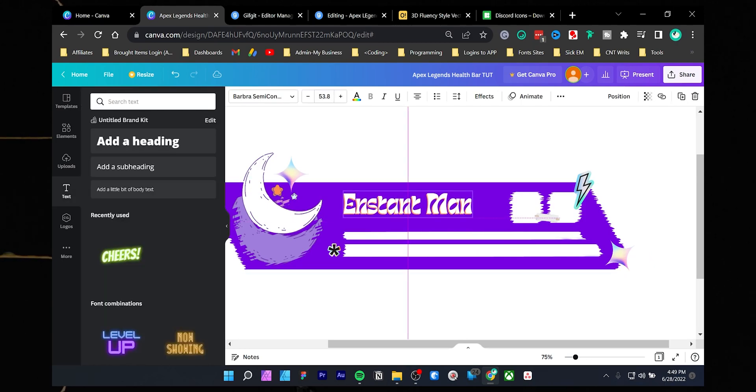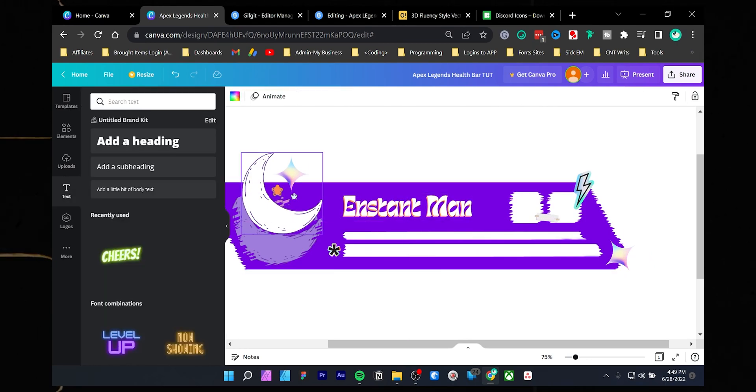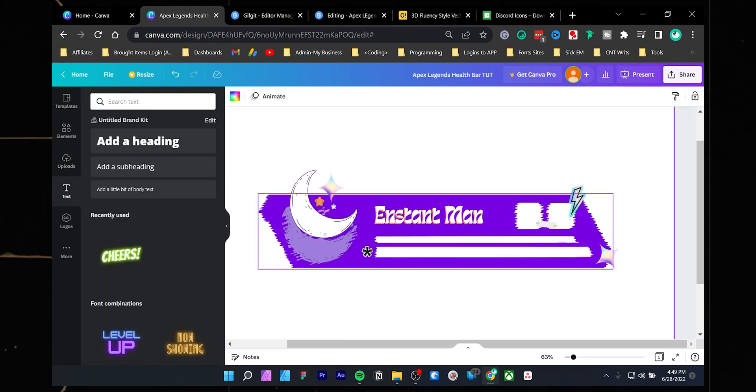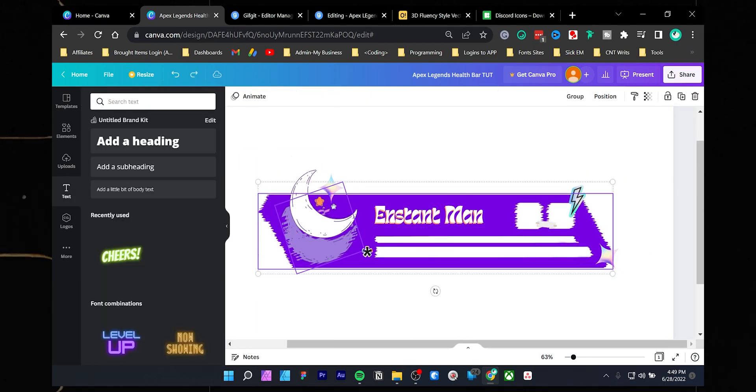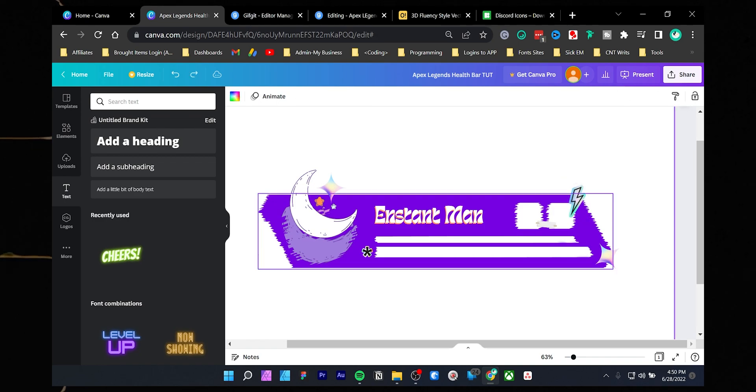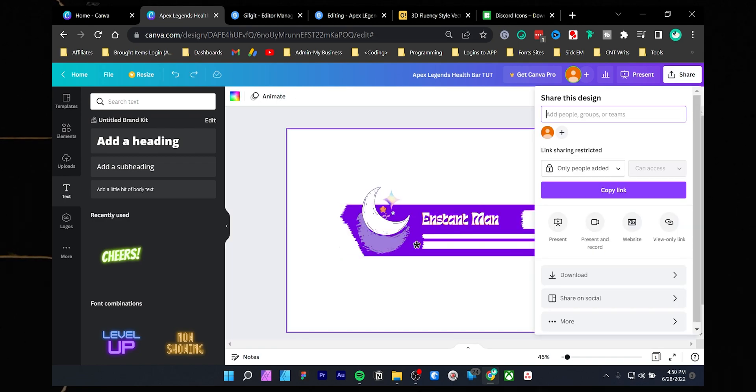Well, we are done, and let's save it. To export the Apex Legends health bar overlay, press the share icon, then choose download.